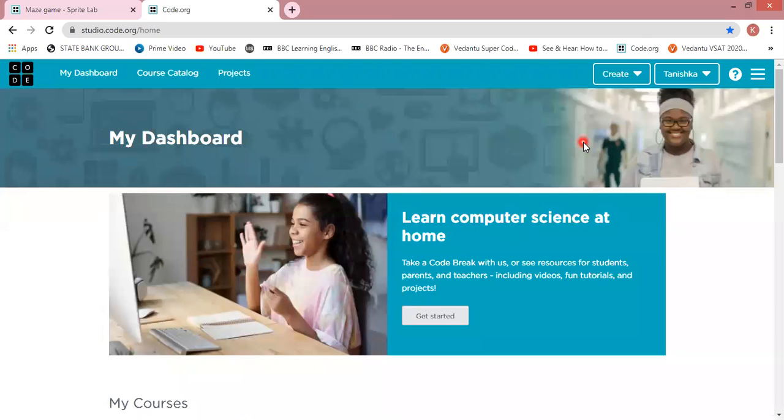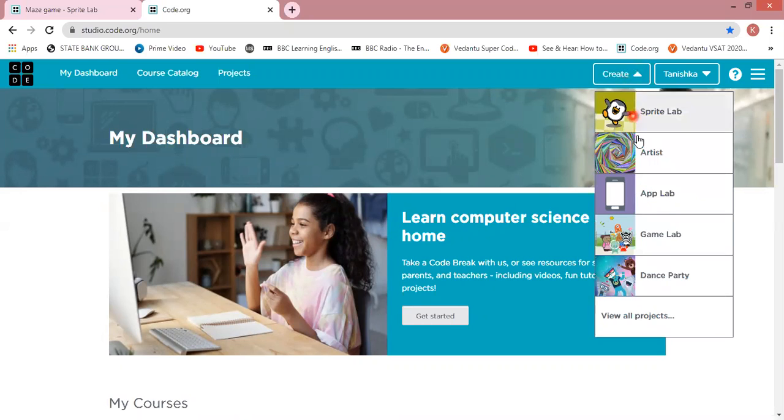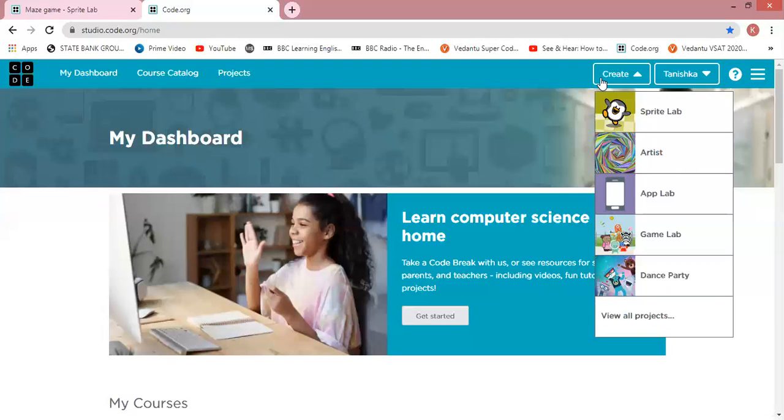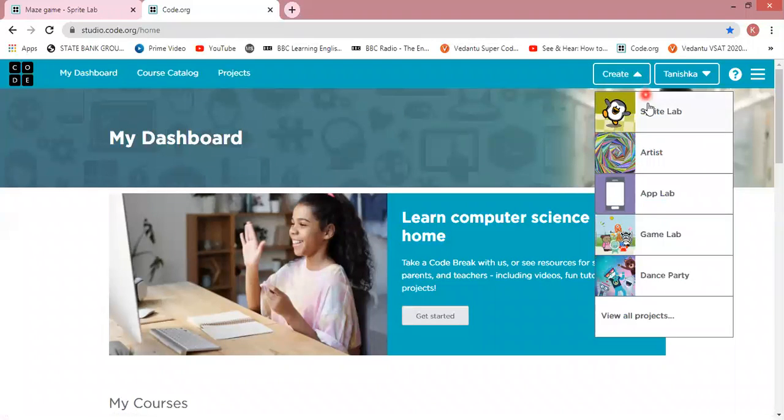Hello all my dear friends. Today I am going to create a small maze game from Code.org Sprite Lab. So let's begin. I have a maze game for Code.org Sprite Lab, so I am going to start with this. Then I am going to start here.